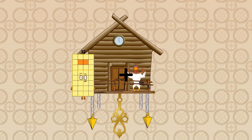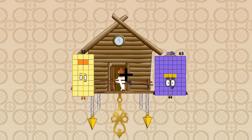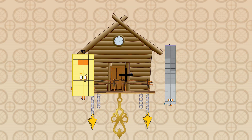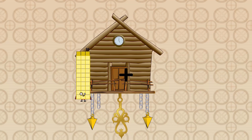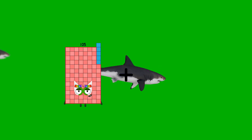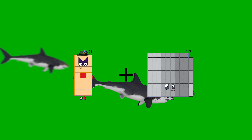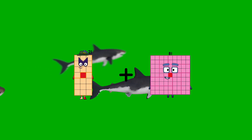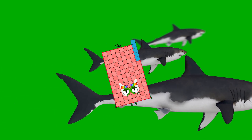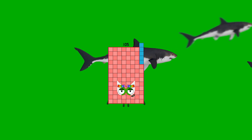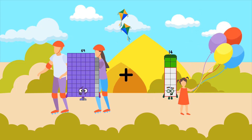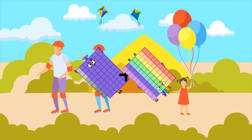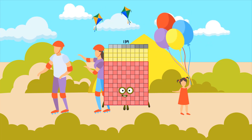32 plus 92 equals 124. 21 plus 84 equals 105. 69 plus 70 equals 139.